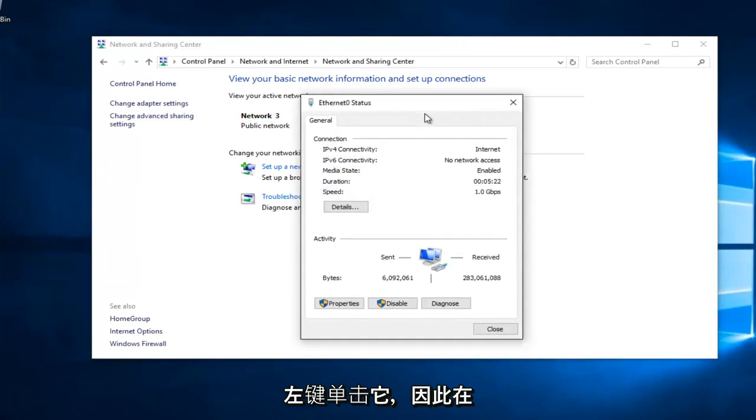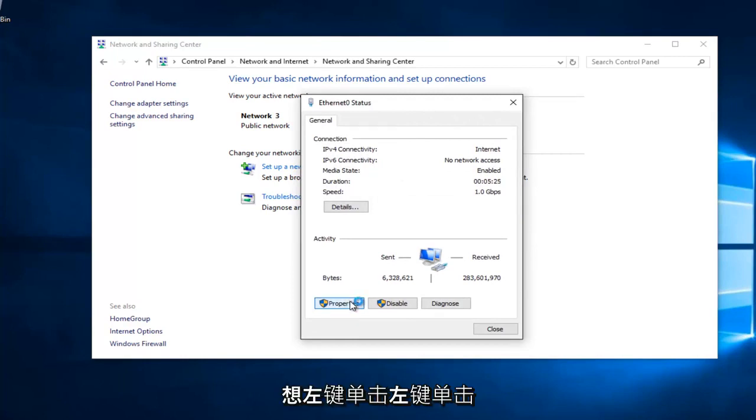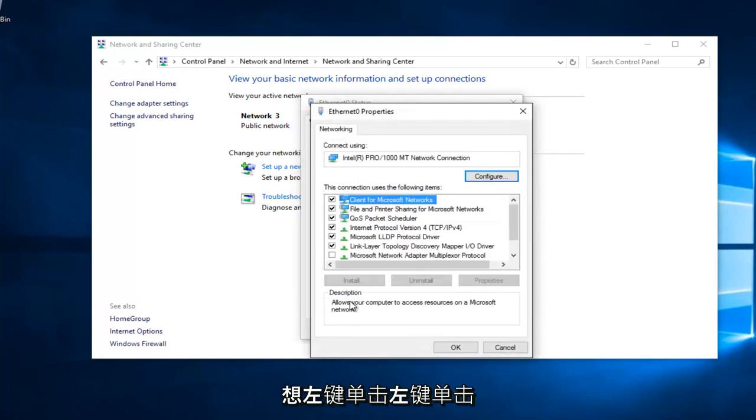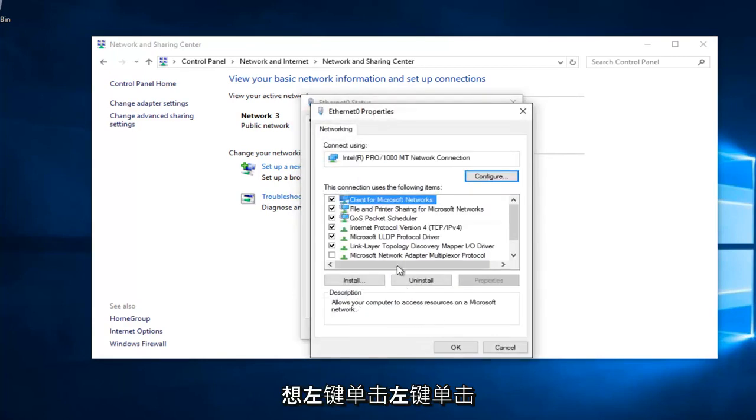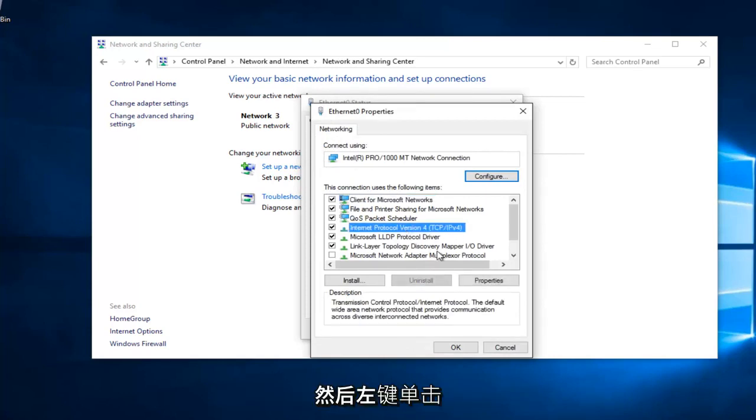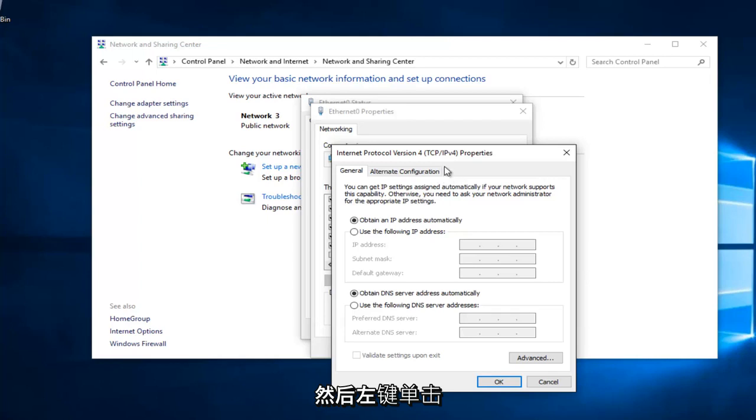Underneath Properties at the bottom left, you want to left click on that. Left click on Internet Protocol Version 4, TCP slash IPv4, and then left click on Properties here.